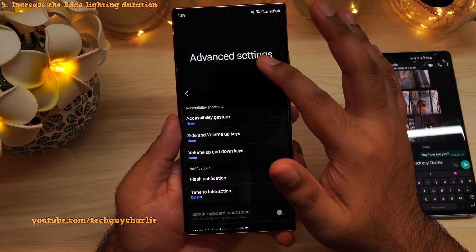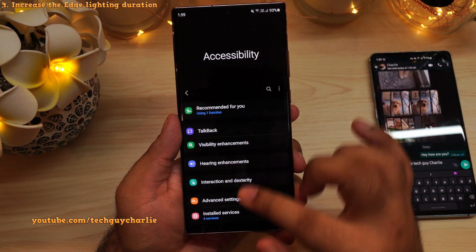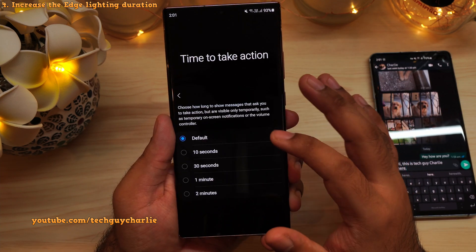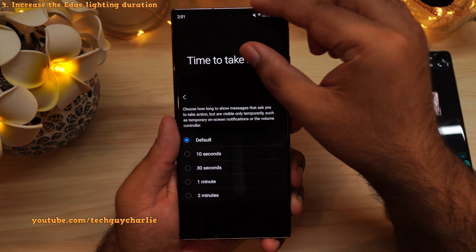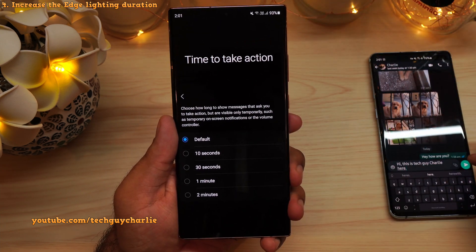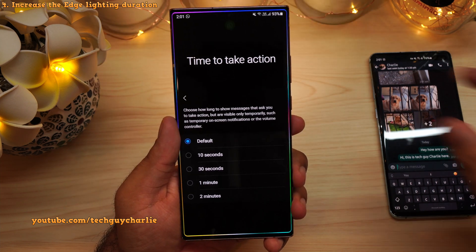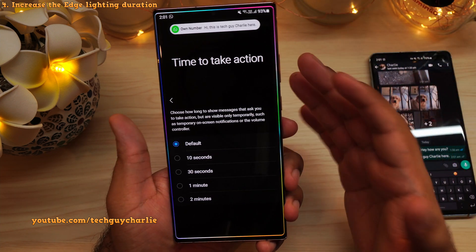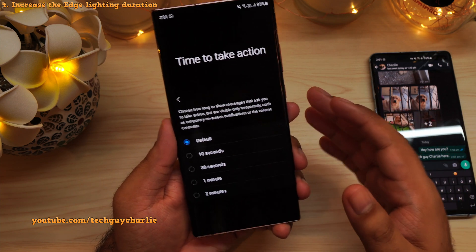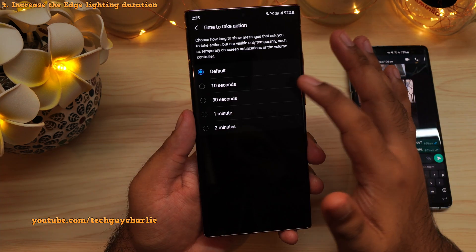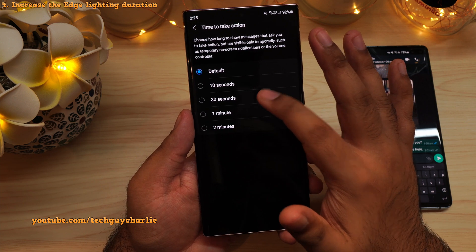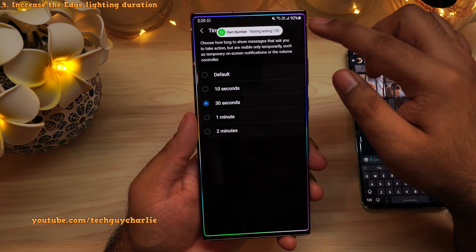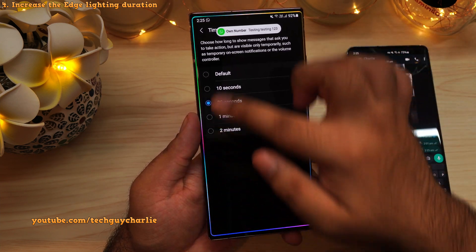Inside the same Advanced Settings menu inside Accessibility, there's another feature called 'Time to Take Action.' This feature allows you to increase the duration of the notification that pops up on the screen. By default, the duration is about five seconds — the message pops up and after about five seconds it disappears. But you can set this to 10 seconds or even 30 seconds.